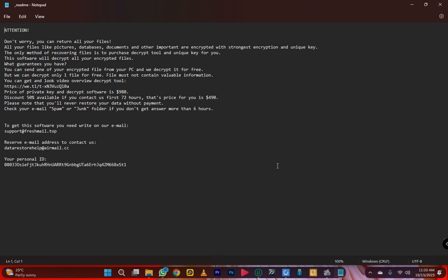The ransom message says: 'All your files like pictures, databases, documents, and other important files are encrypted with strong encryption and a unique key.' They think they're smart, but we are smarter. The message continues: 'The only method of recovering files is to purchase a decrypt tool and unique key. This software will decrypt all your encrypted files — guaranteed.'